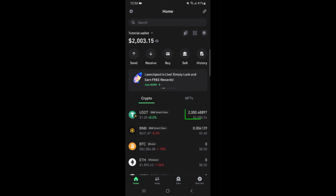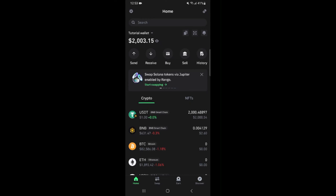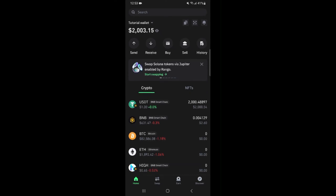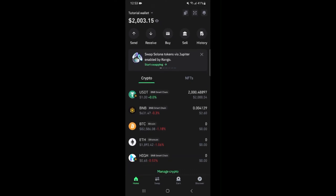As you can see I already funded my account with $2,000 which I intend to use as my starting amount for this arbitrage. I also added some smart chain BNB which is going to be used to pay for transaction fees. Notice that the price of one HIGH token here on TrustWallet is $0.65.